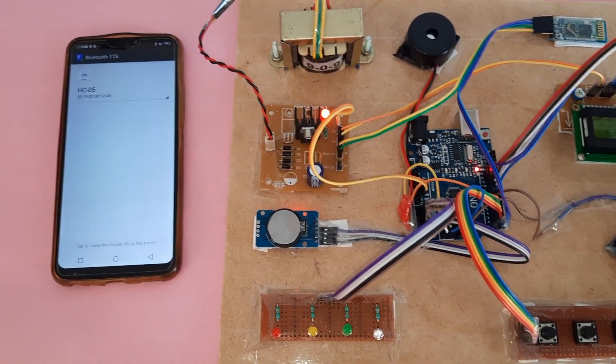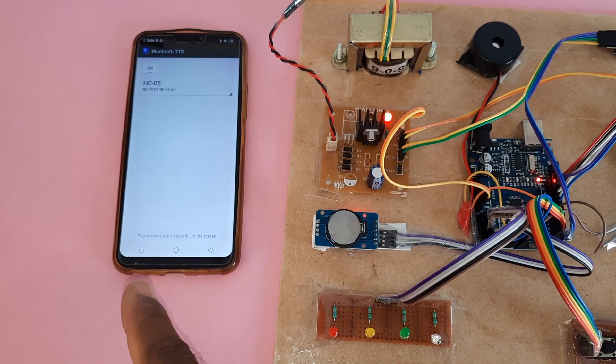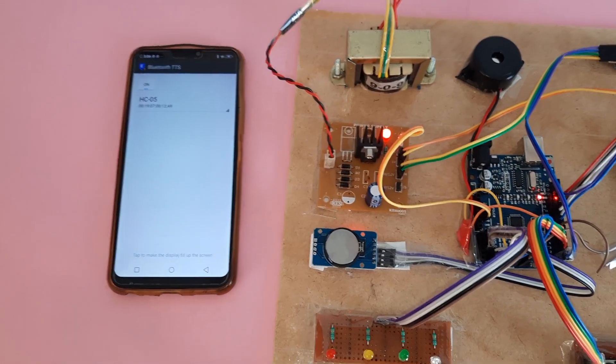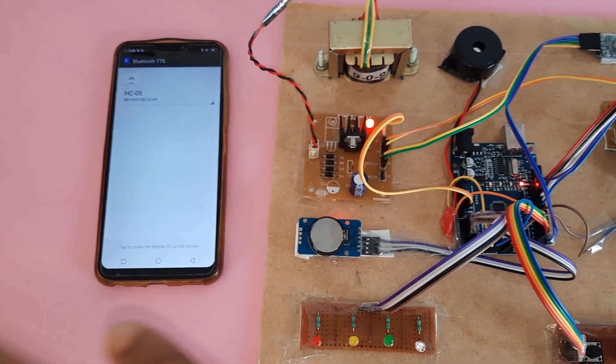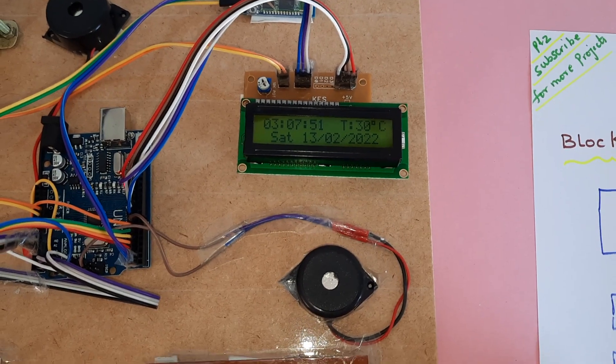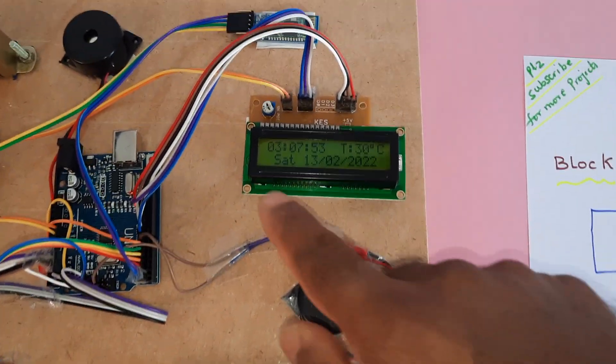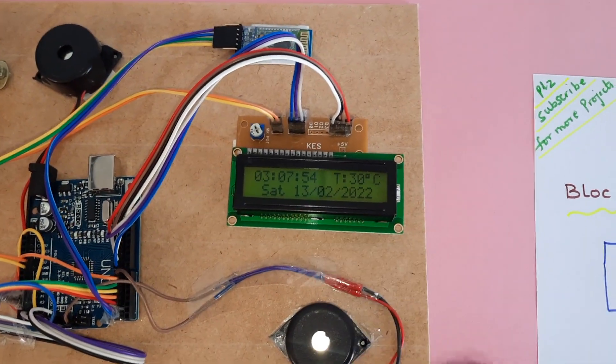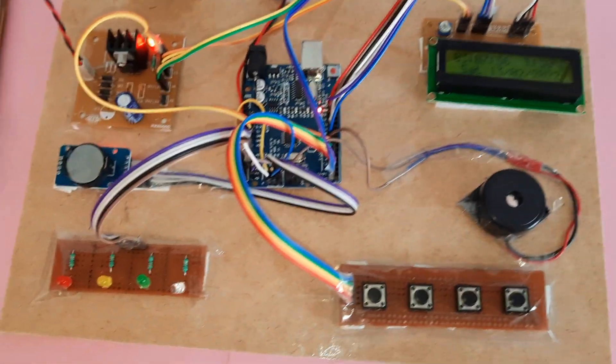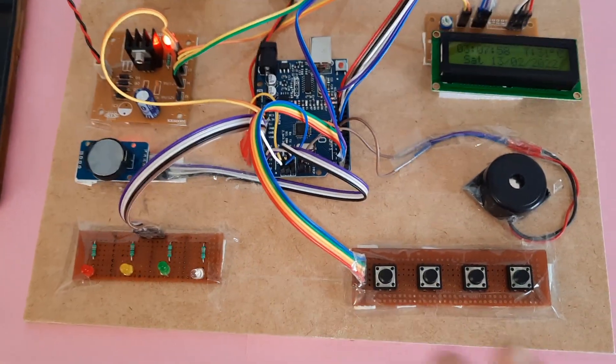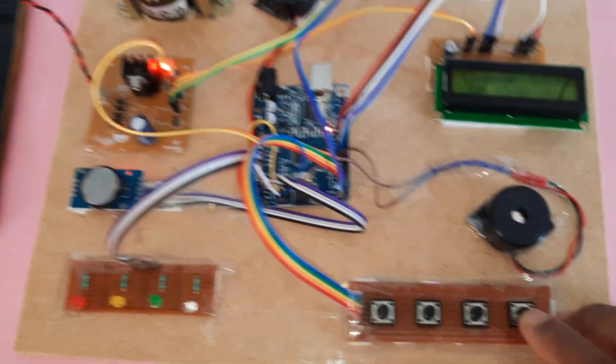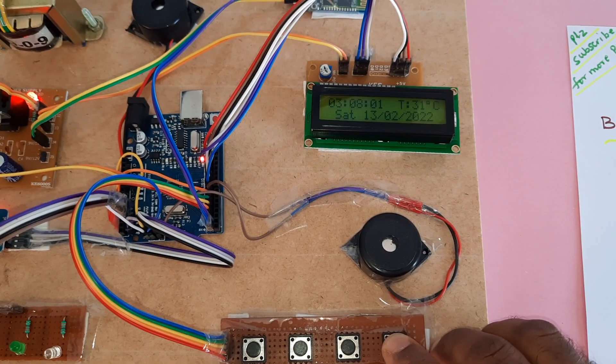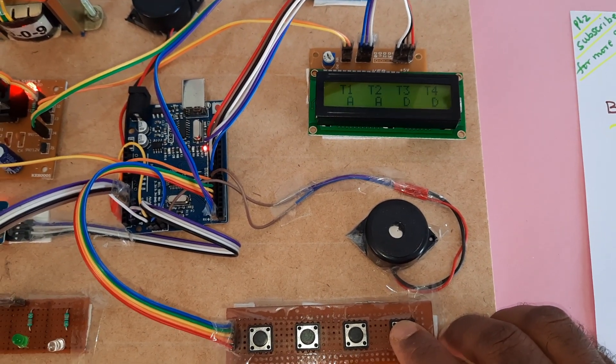Smart medicine reminder. Okay, it said smart medicine reminder. Now time is 3:07:53. So now I am going for one minute for experimental purpose I am showing. So now set tablet timer.